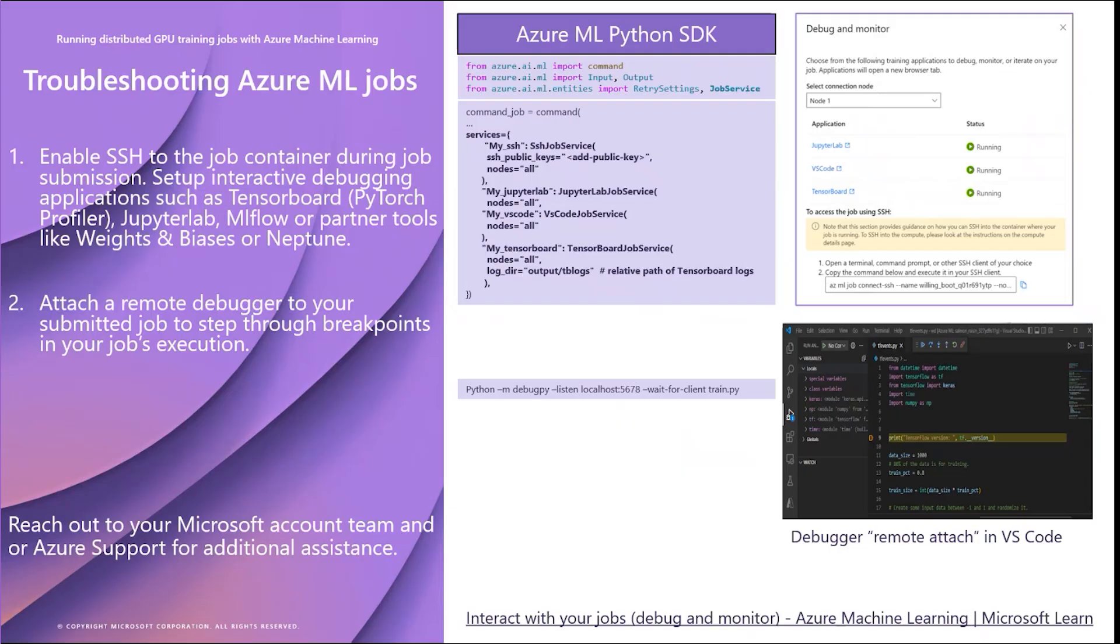That concludes this video on getting started with distributed GPU training on Azure Machine Learning. In the next video, I will discuss how to optimize Azure Machine Learning storage and compute.